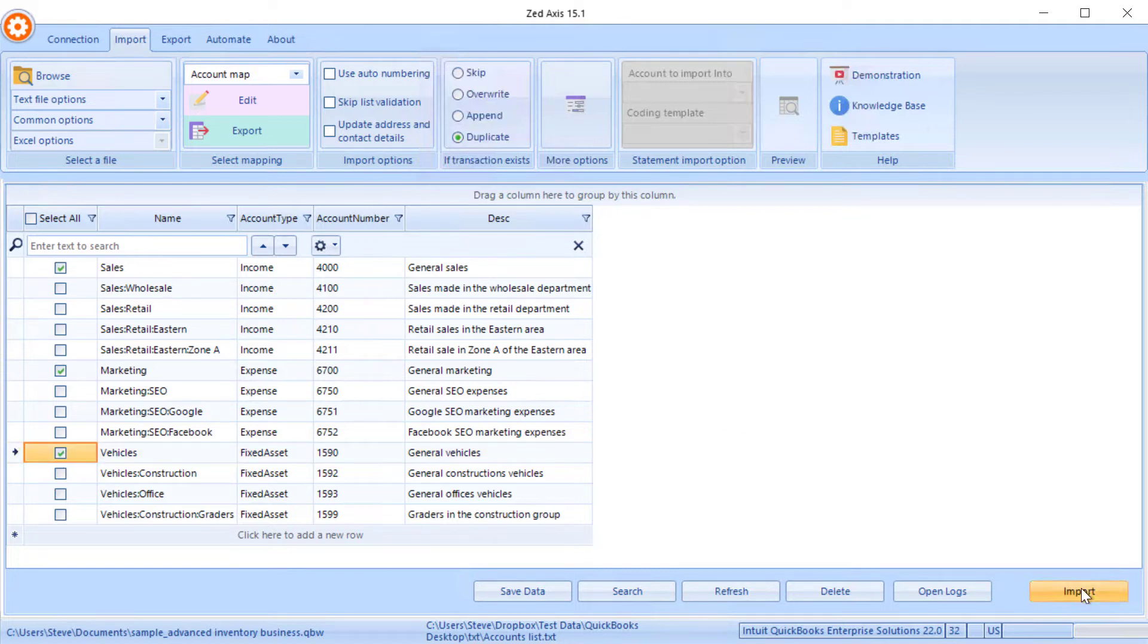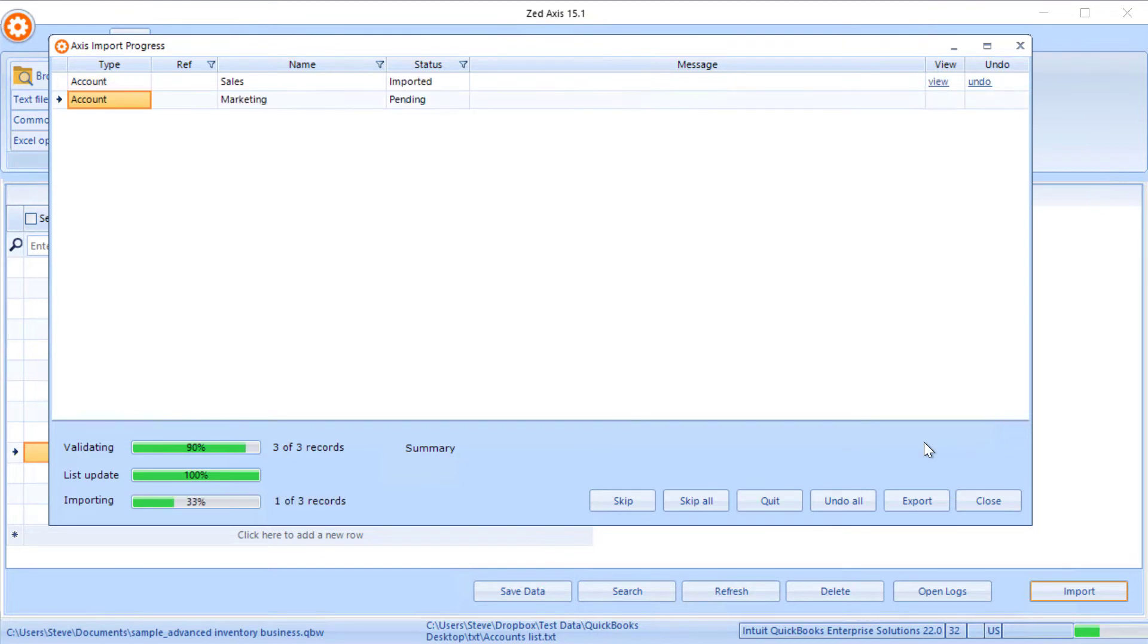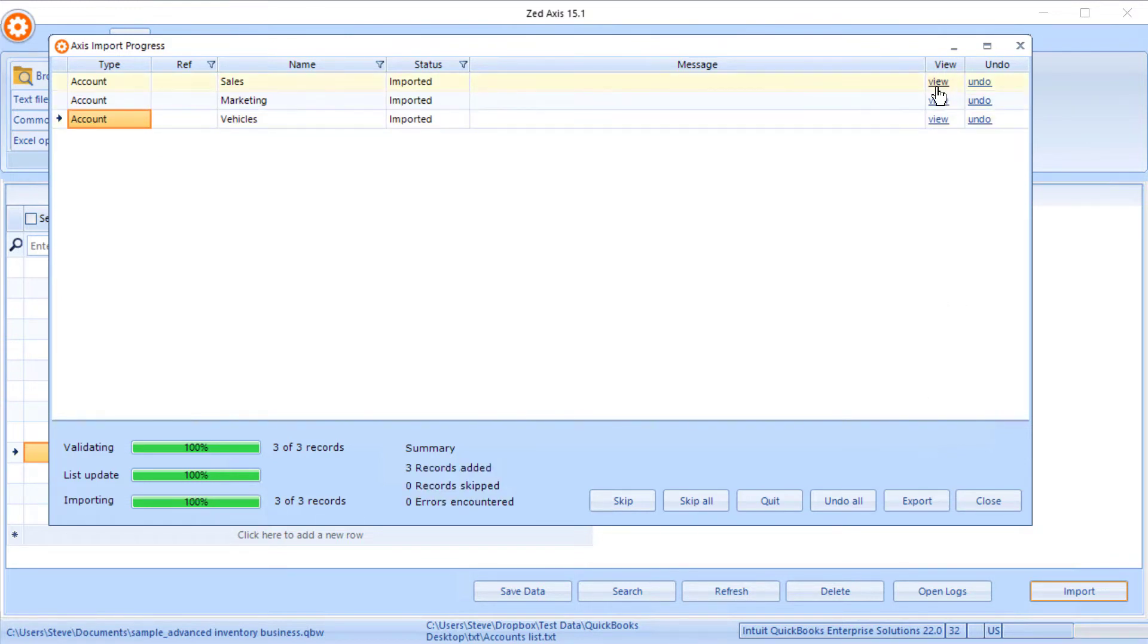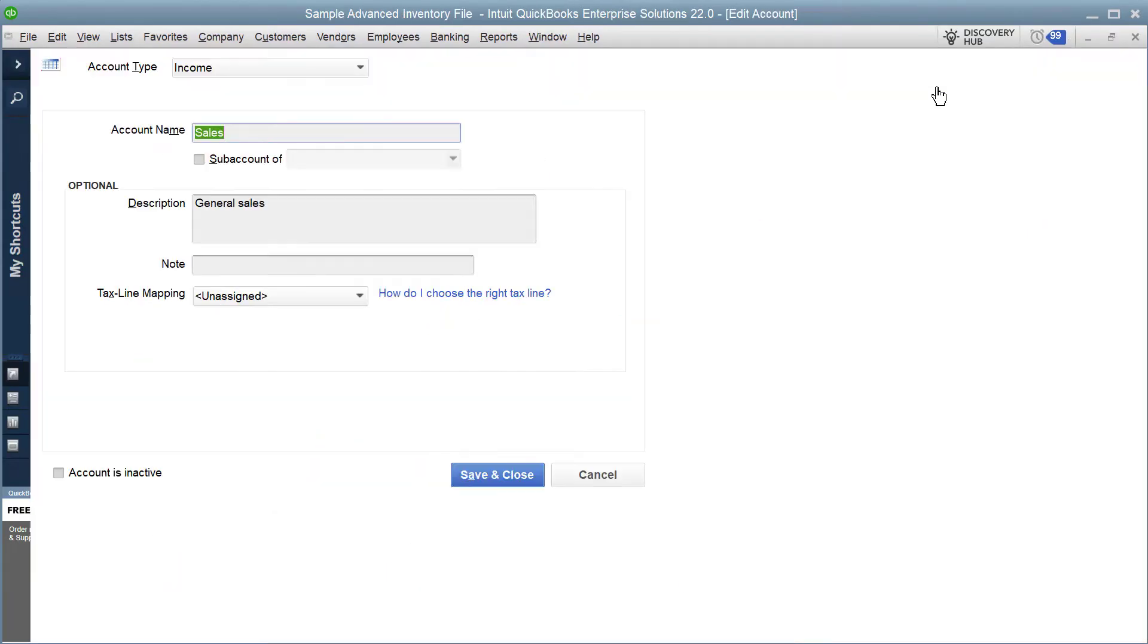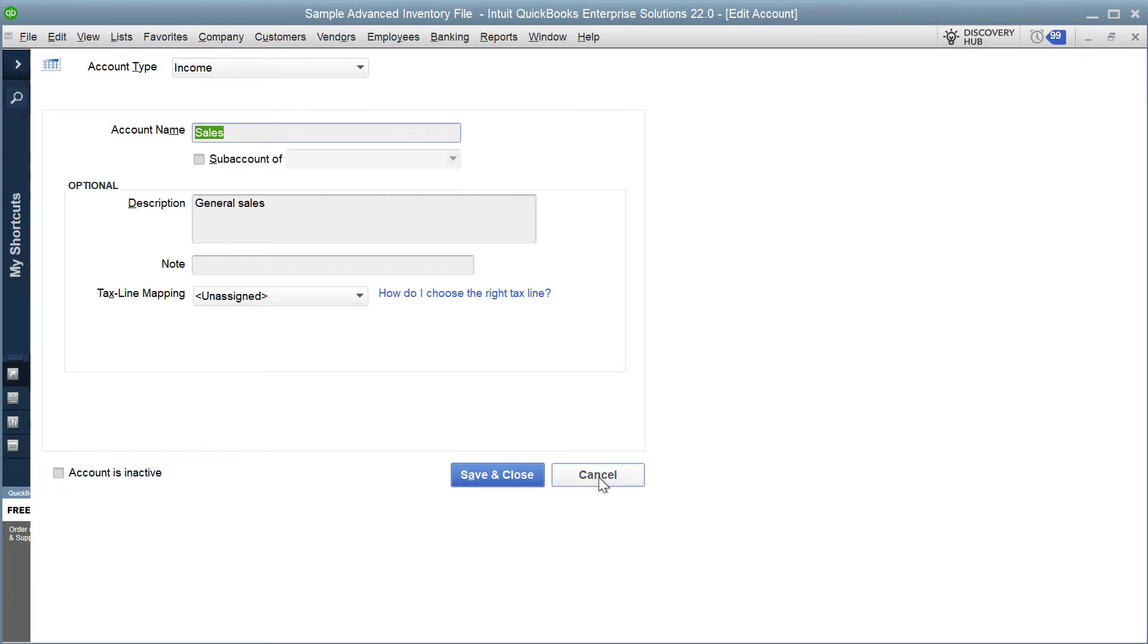We click on import and Z-axis will validate the data to make sure it's in the correct format and then begin the process of directly importing those into your QuickBooks desktop company file in batch. Those are three very simple accounts that we've created in QuickBooks. If you want to see those, we can click on view and it will take you directly to that account that we've just imported, so you can check to make sure the details are all as you need them.